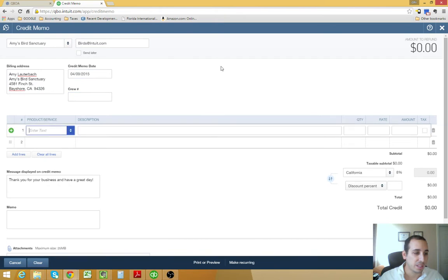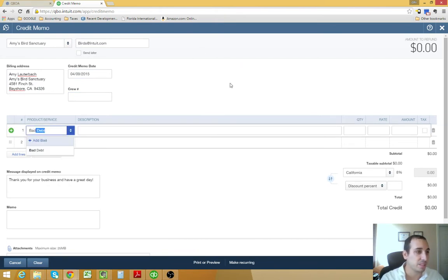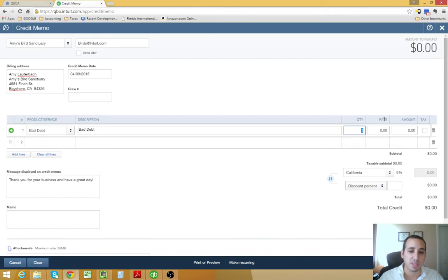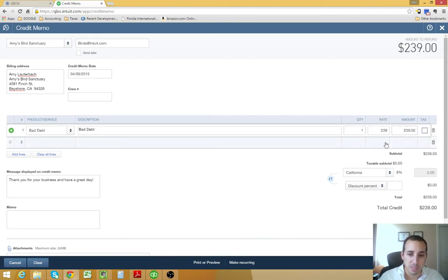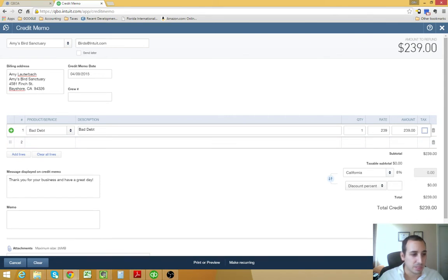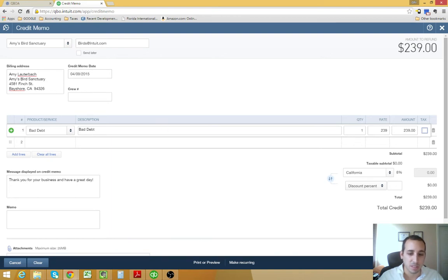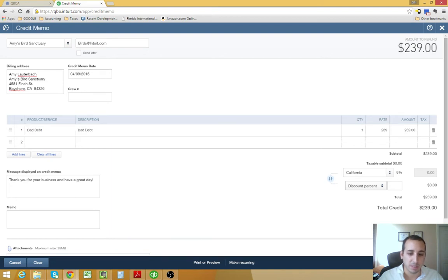The customer is Amy's Bird Sanctuary. And the product or service is going to be bad debt. And the amount you have to take from the invoice that you're writing off. So, it was $239, I believe. So, you enter that. It's not taxable. Everything else looks great. Make sure that the date is correct. This is going to be the date that you're writing off the invoice. And you want to save and close.